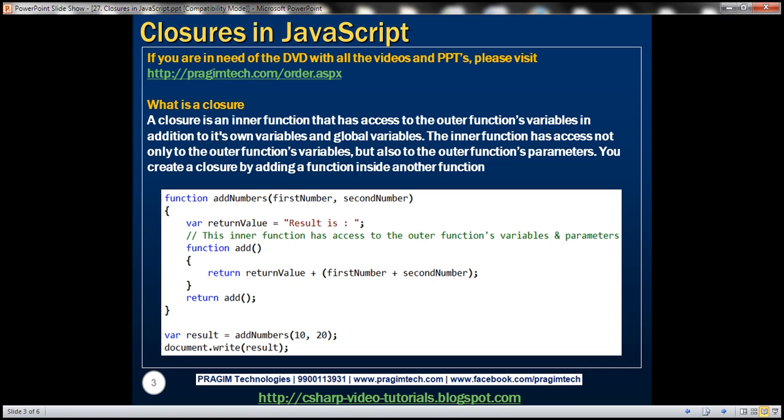You create a closure by adding a function inside another function. So anytime you have nested functions, you have got a closure there. Let's look at an example.